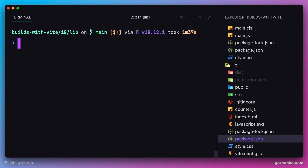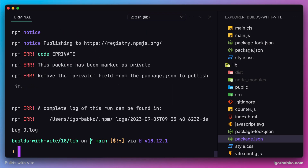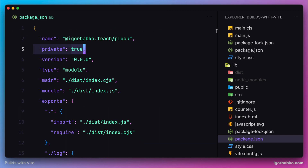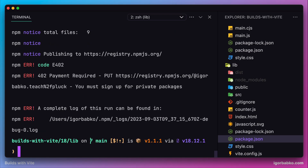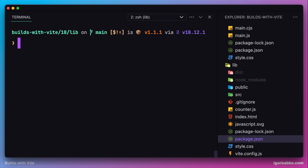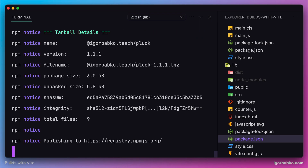In the terminal, to publish the package, we run npm publish. We get an error saying our library is considered private because package.json has the key private set to true. Let's remove that key and run npm publish again. It turns out publishing private packages is a paid feature, so when running npm publish we need to specify the --access flag with the value public, so our library will be publicly visible.